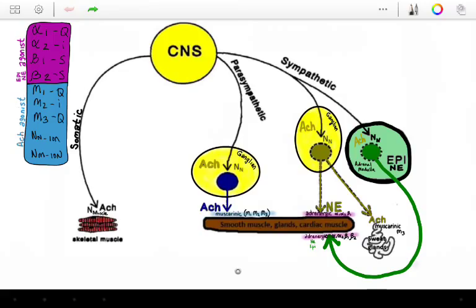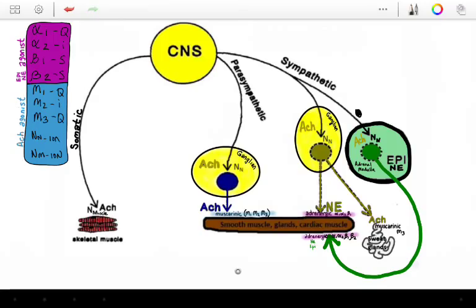When you look at your sympathetic nervous system, you'll see that you have short pre-ganglionic nerve fibers, and then you'll have these longer post-ganglionic nerve fibers. One of these short pre-ganglionic nerve fibers will innervate the adrenal medulla, and that action will cause the adrenal medulla to release epinephrine and norepinephrine.